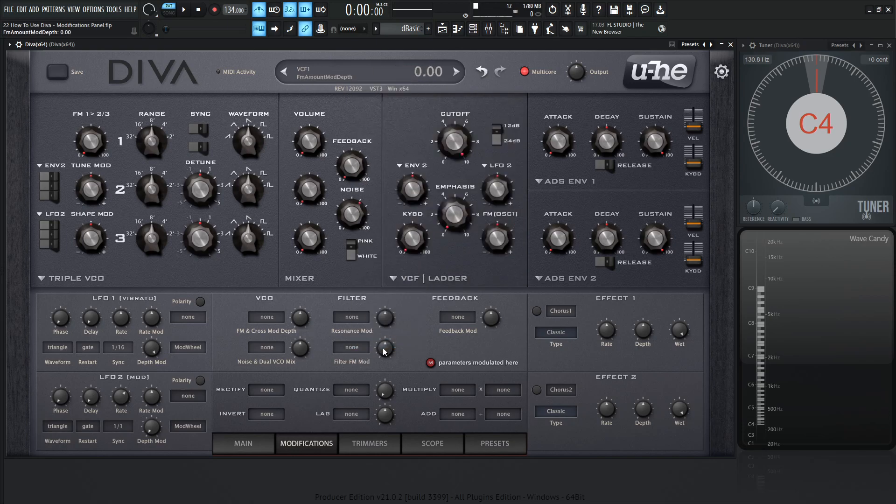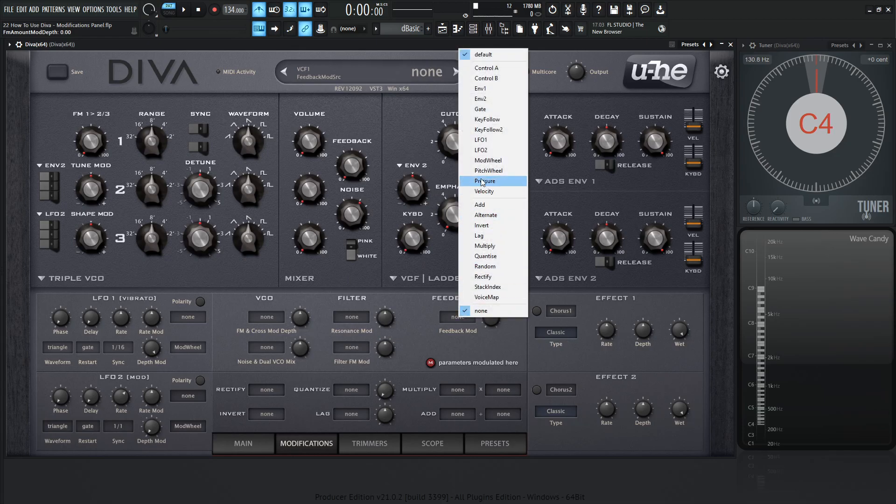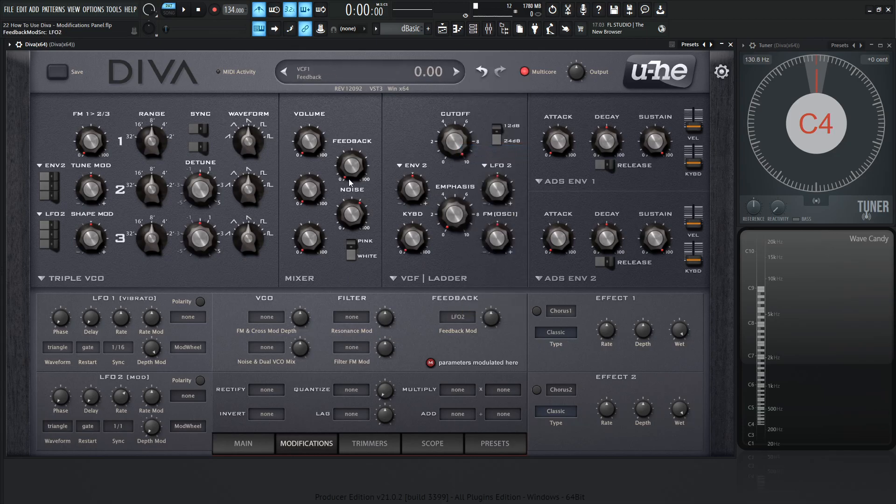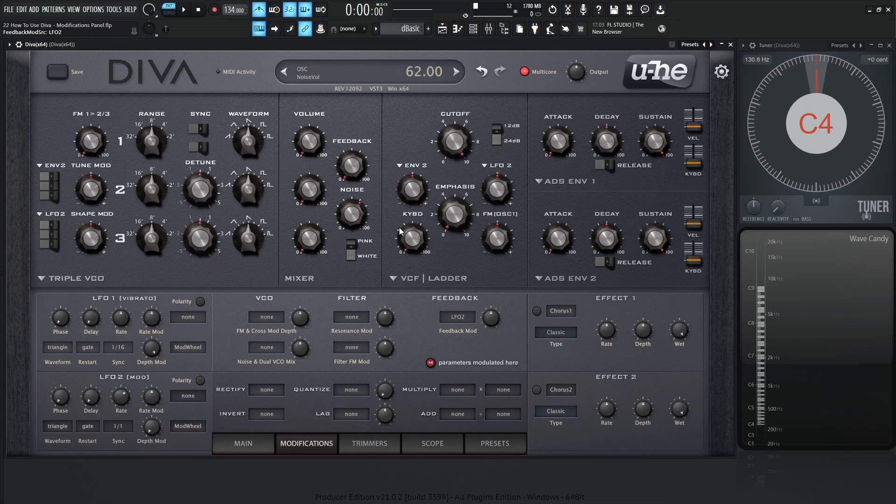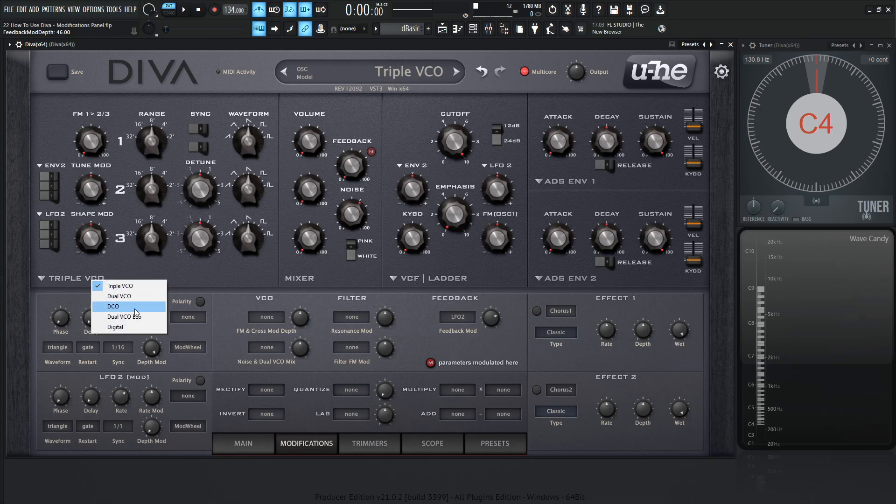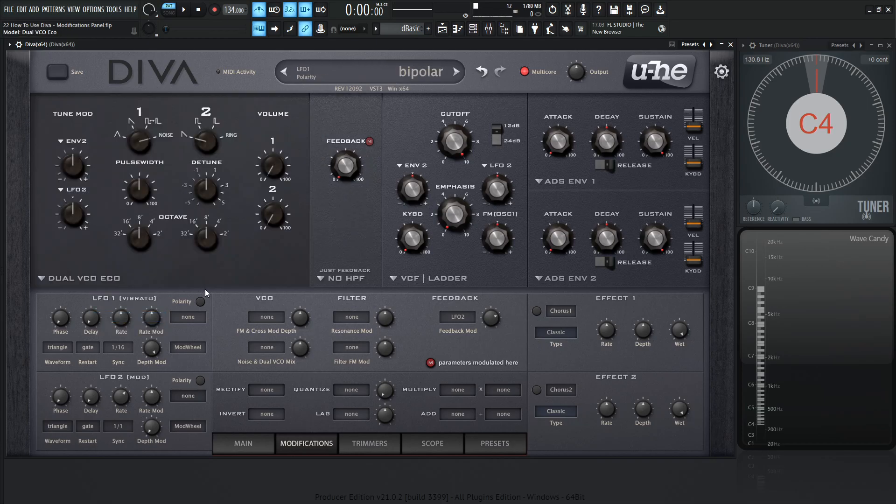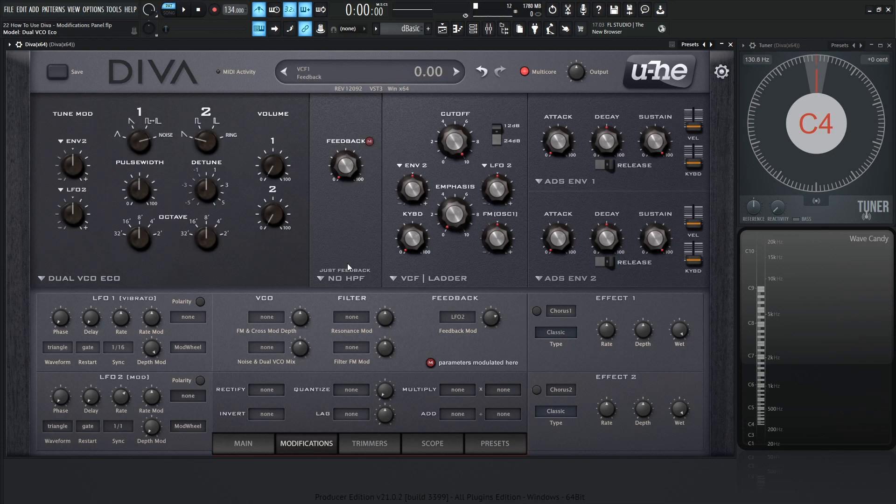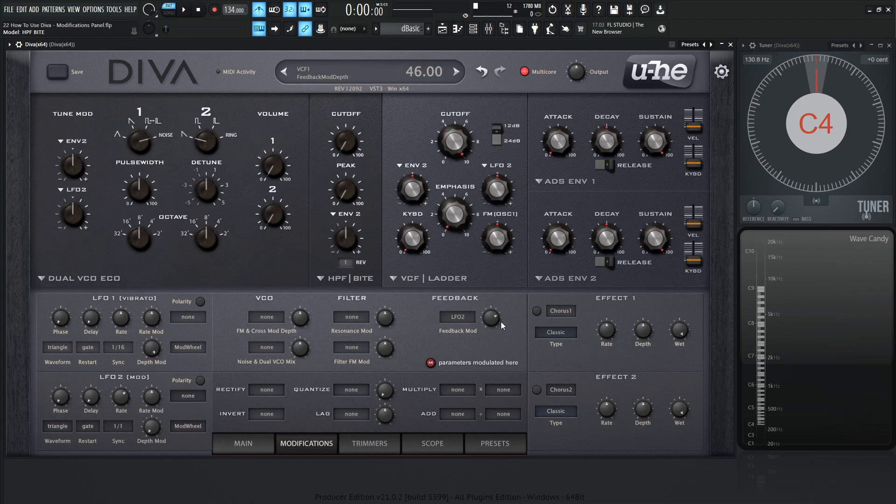Now last but not least, as far as the top panel is concerned, we have the feedback. So as you know here, in the triple VCO, we have this extra panel here, which is the feedback knob. So when we turn this, that's where this knob is going to be modulated. But keep in mind, if we select like dual VCO eco, we have to have this high-pass filter also engaged to be able to use this one. If we selected something like that, then this would be gone, and now this modulation would be pointless.